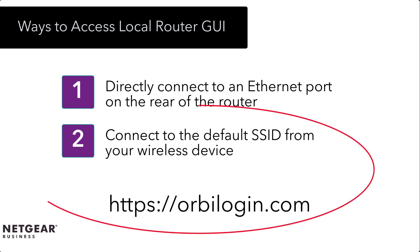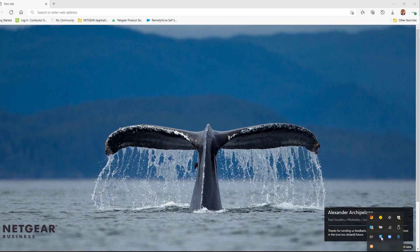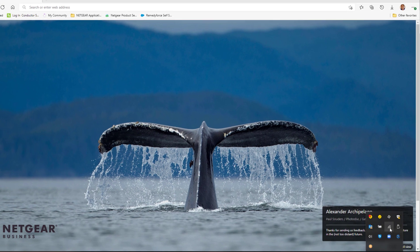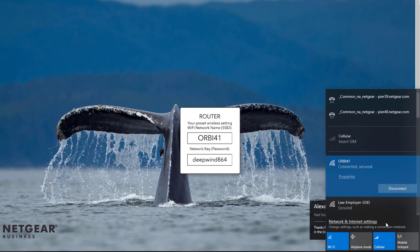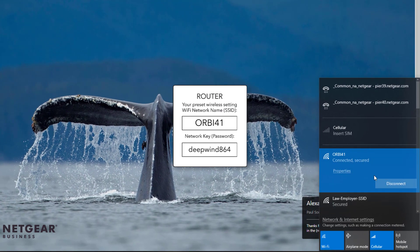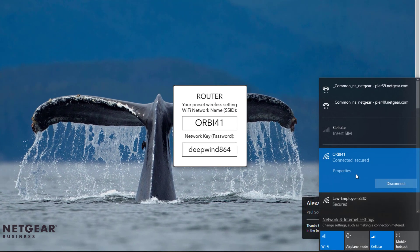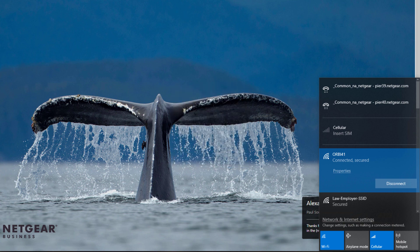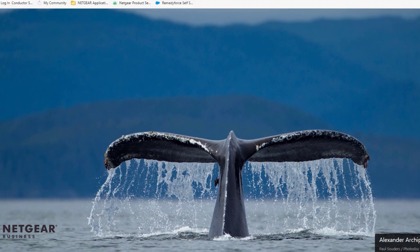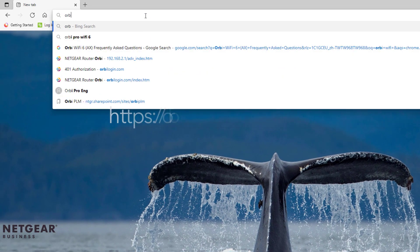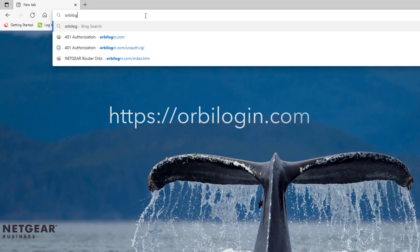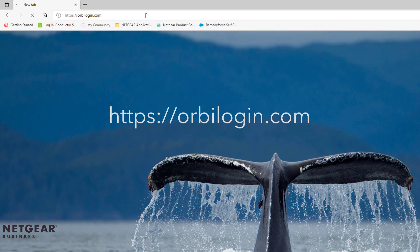In this demo, we will use the second method and configure the Orbi Pro Wi-Fi 6 Mini with the default SSID. On the wireless PC in the wireless properties, search for the Orbi Pro Mini default SSID and enter the password. Once the PC is connected to the default SSID, open the web browser and type in orbilogin.com.